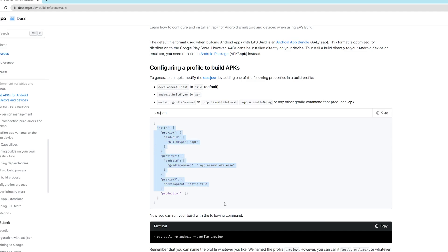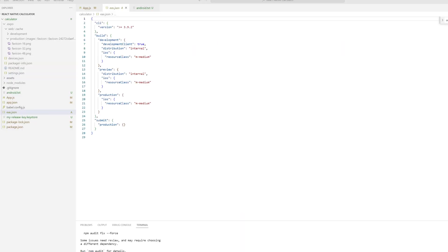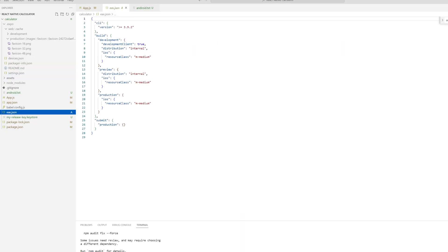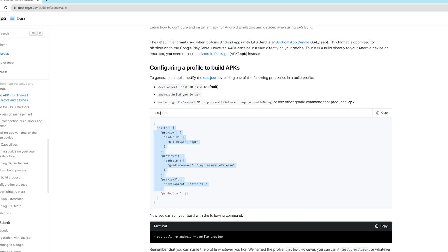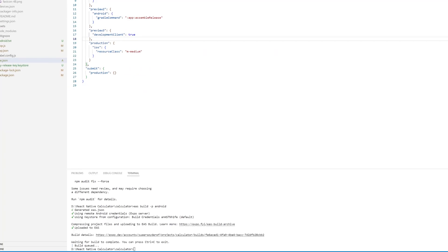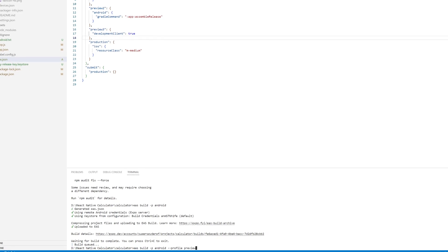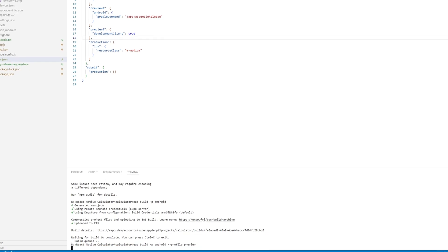After we do that we want to copy and paste the command from the Expo website. Again the link will be in the description and this is the APK docs, so copy that, paste that into the terminal, and from now this is when your APK should be generated.